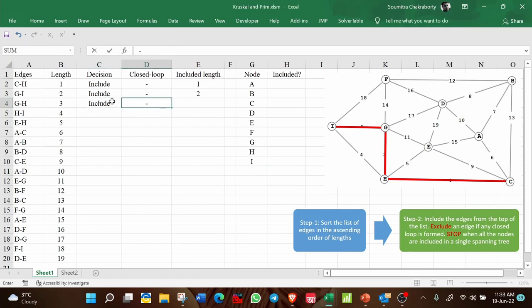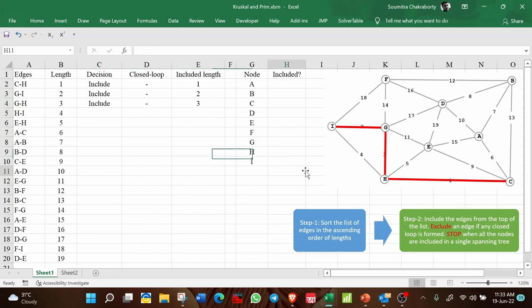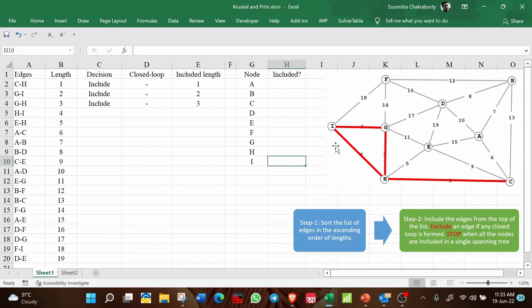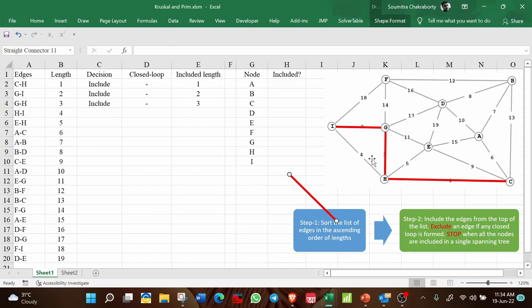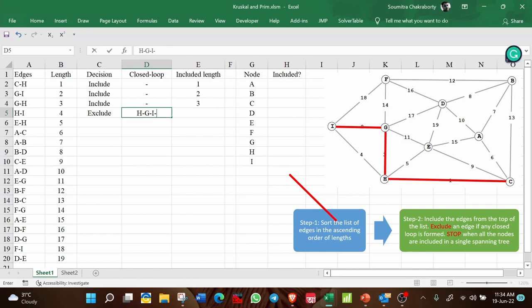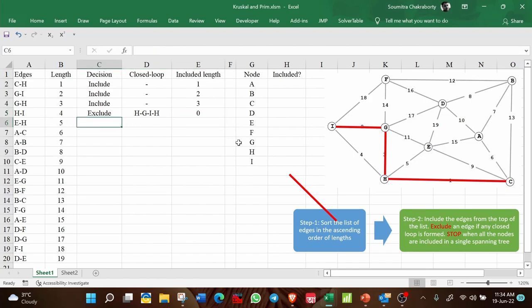Next is H-I. We cannot include it because a closed loop is formed: H → G → I → H. So the decision is to exclude H-I. Included length: 0.